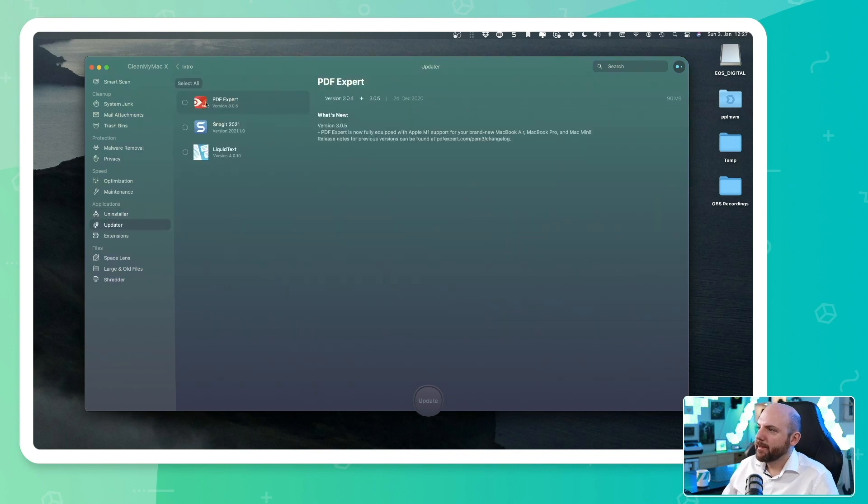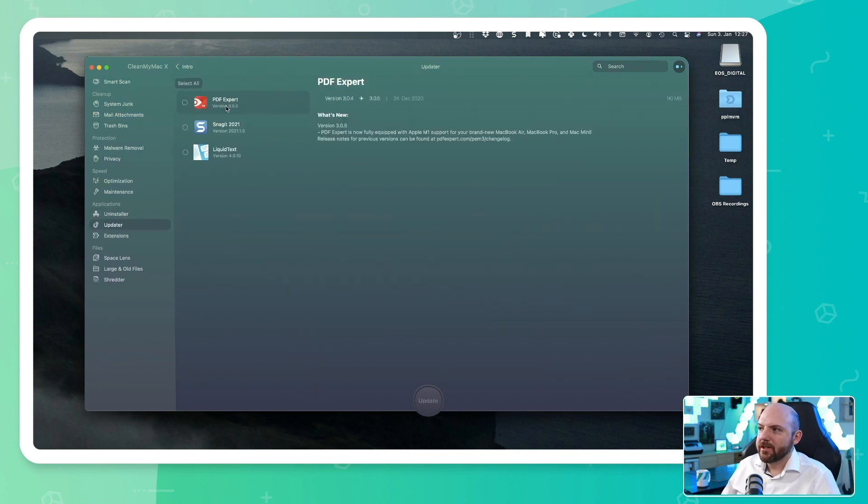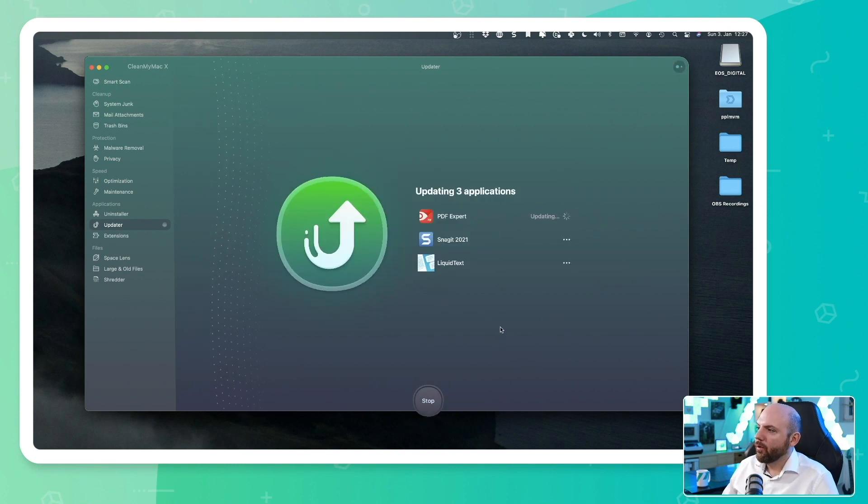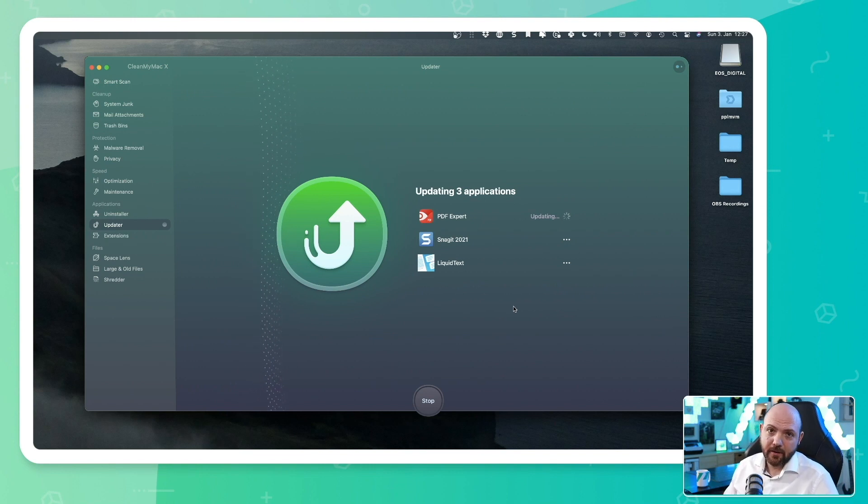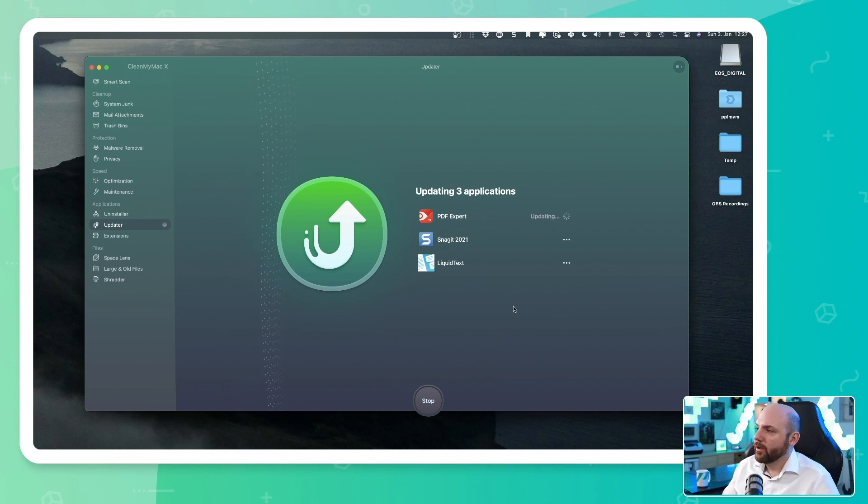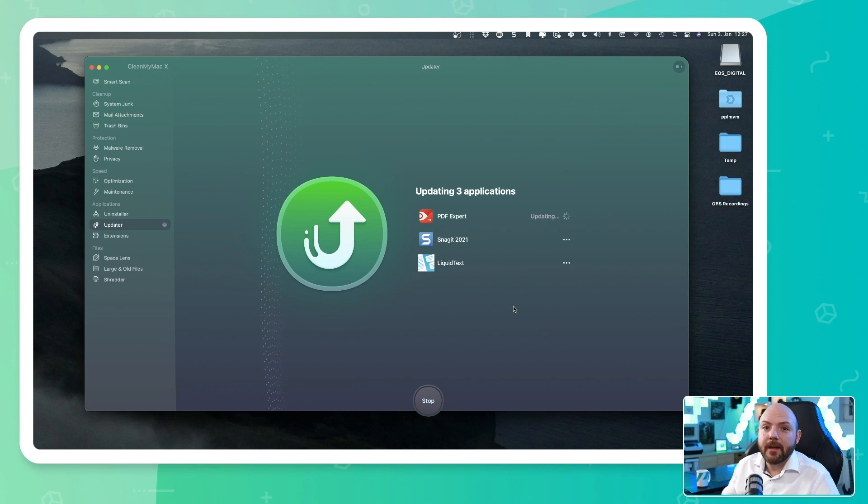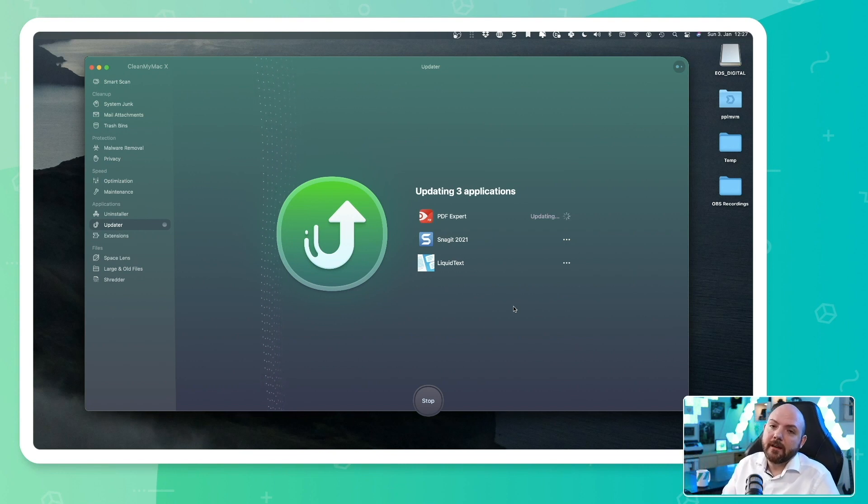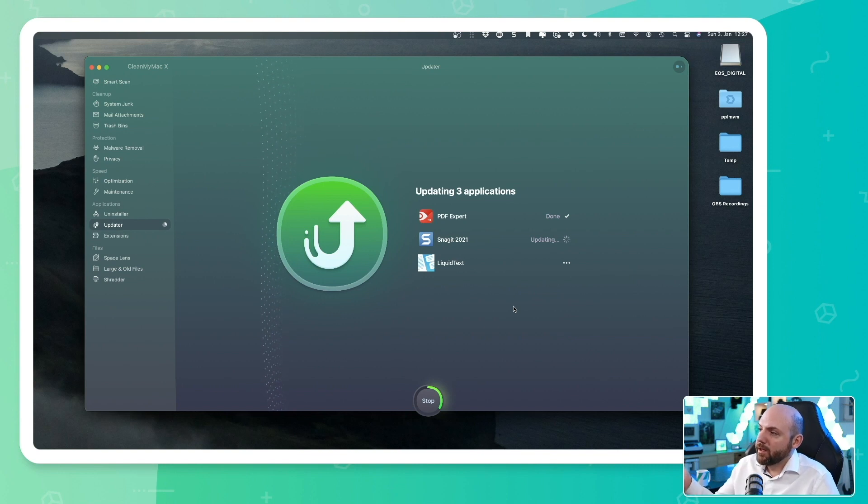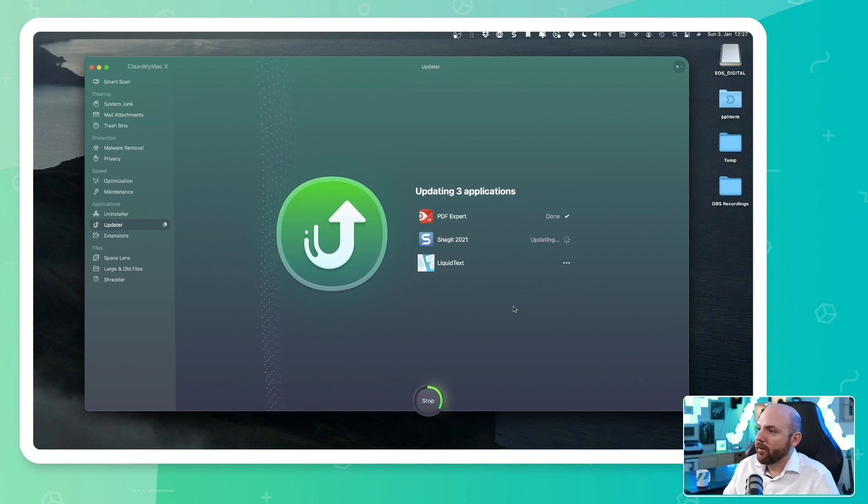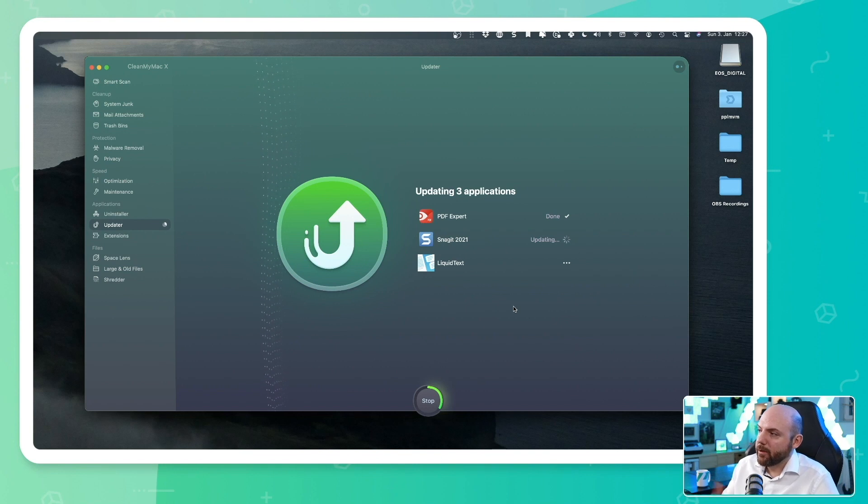Then we have the updater. Here you see all the applications that are ready for an update. So I can now select them all and just update all three of them with a click of a button. Otherwise, I need to go into the application. Maybe there's a pop-up coming telling you there's an update available. But sometimes it's not even a thing.